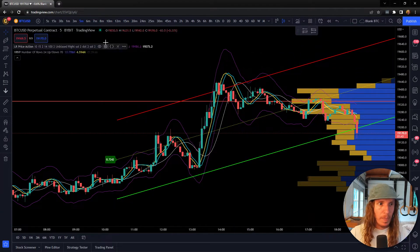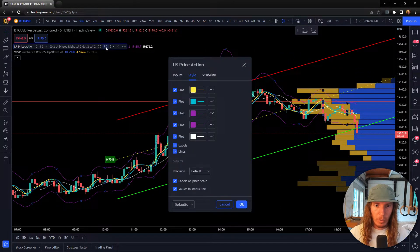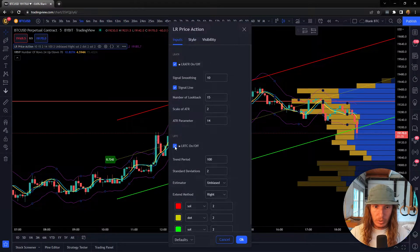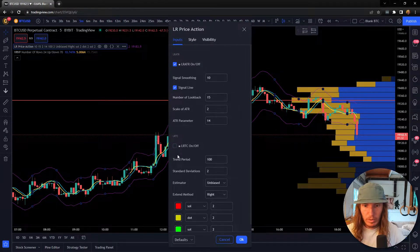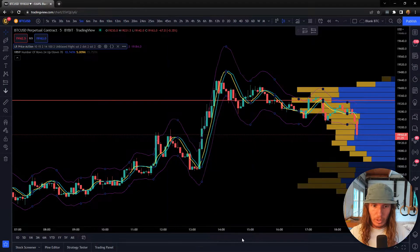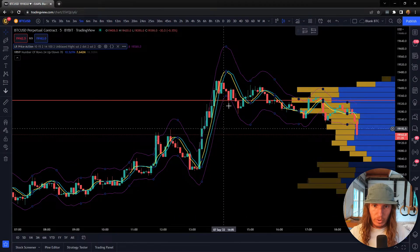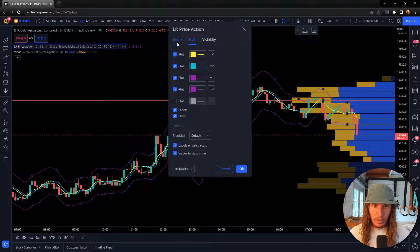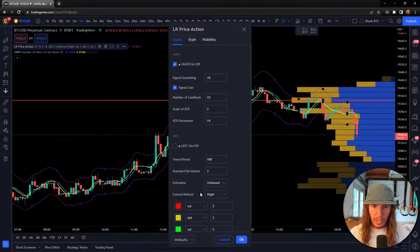Now, a couple of things — this strategy is not going to use the linear regression trend channel. So it's only using these other lines. What I did was I turned off the signal line, and I left everything else default.